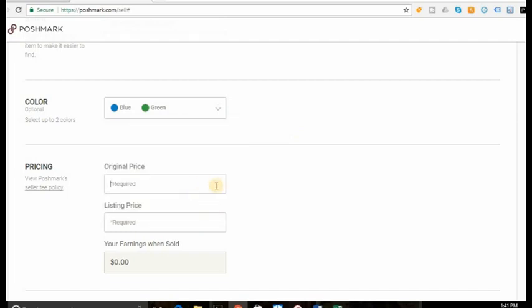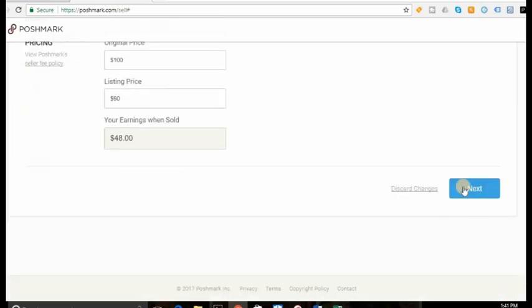And then you're going to put the price, what the original price was. Let's just say the dress was originally $100. And you're selling it for $60. That's how much you'd earn.